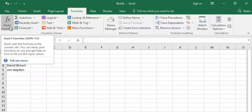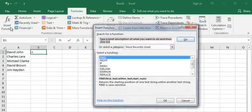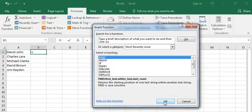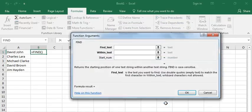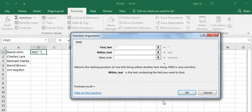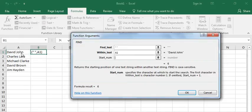Press Insert Function and look for FIND function. Here we go, click OK. Find text, which is a space, within text is this cell, and start number—by default it's from the left side—so you have to enter one here.